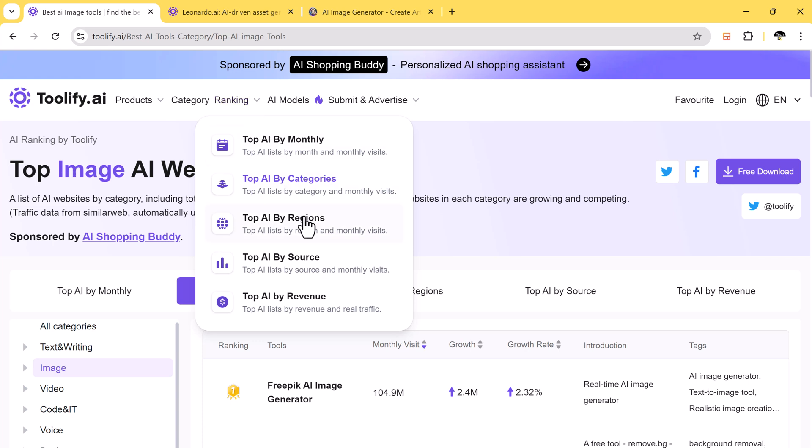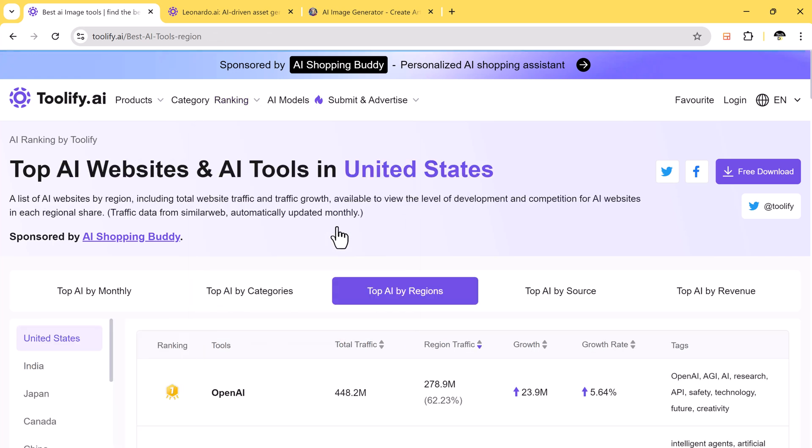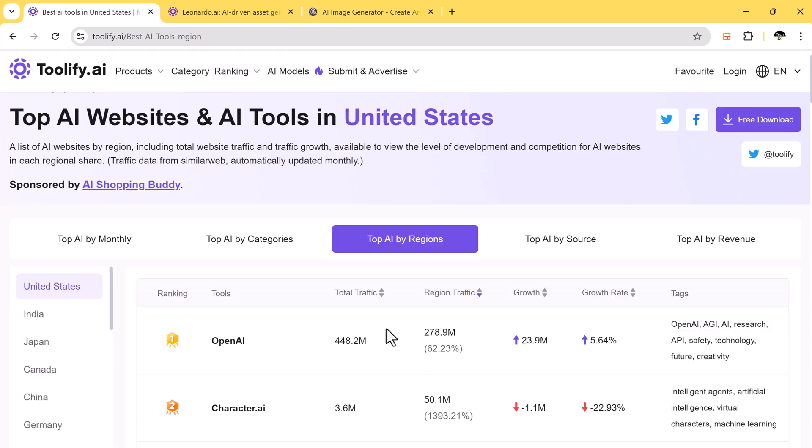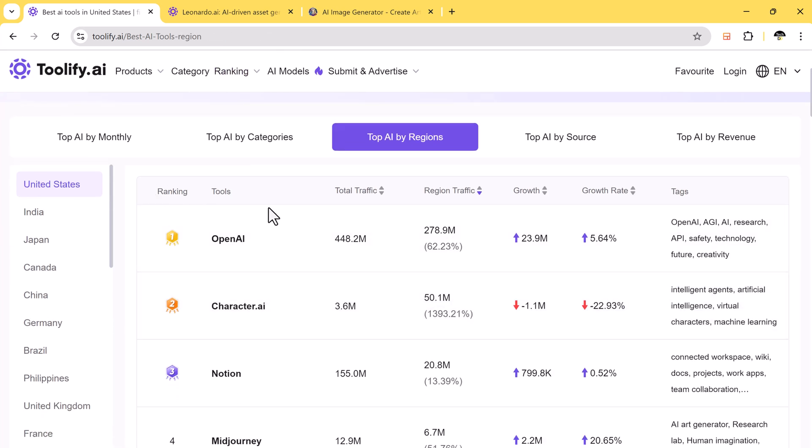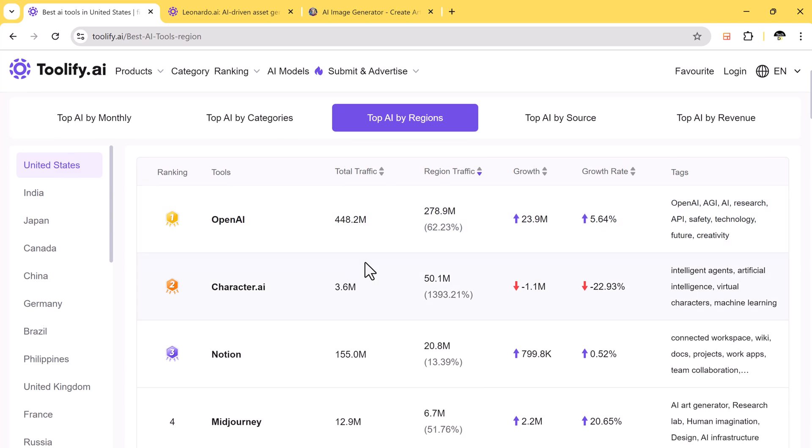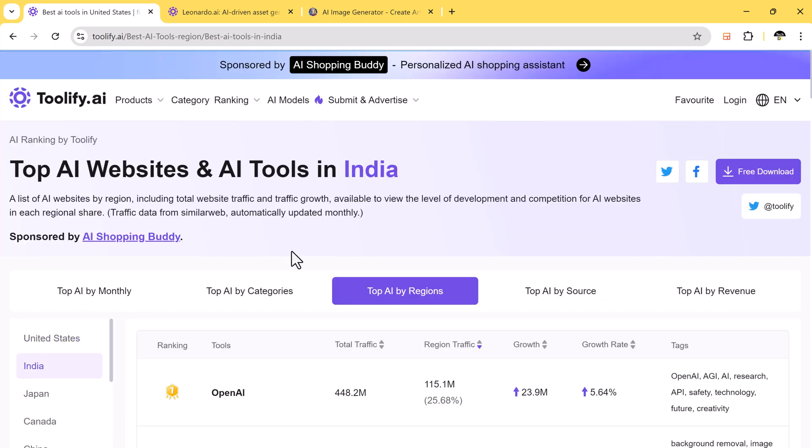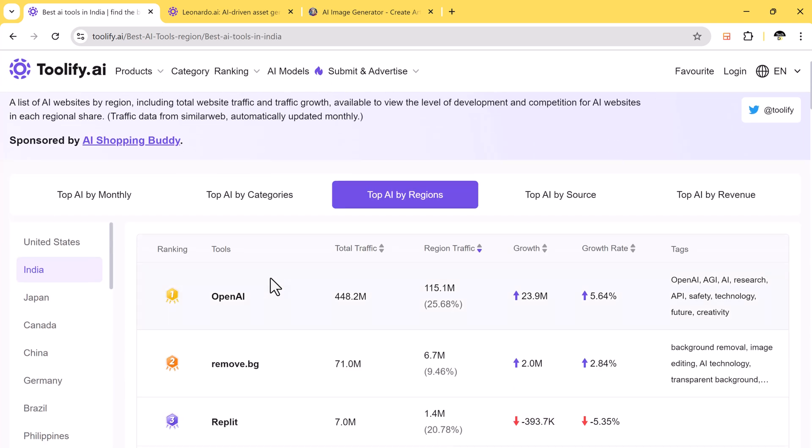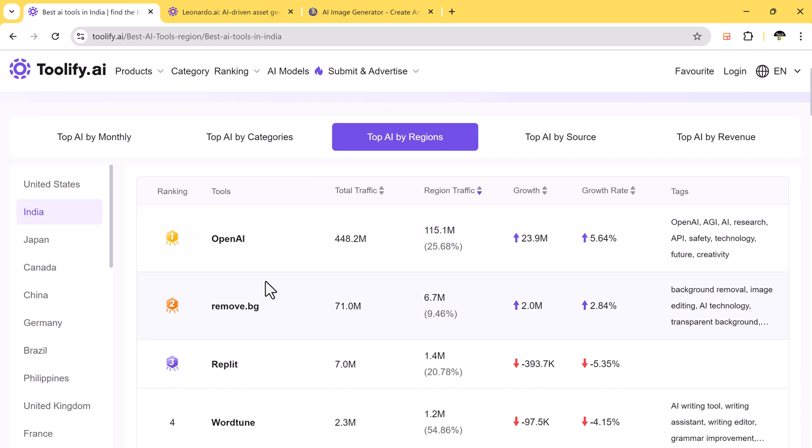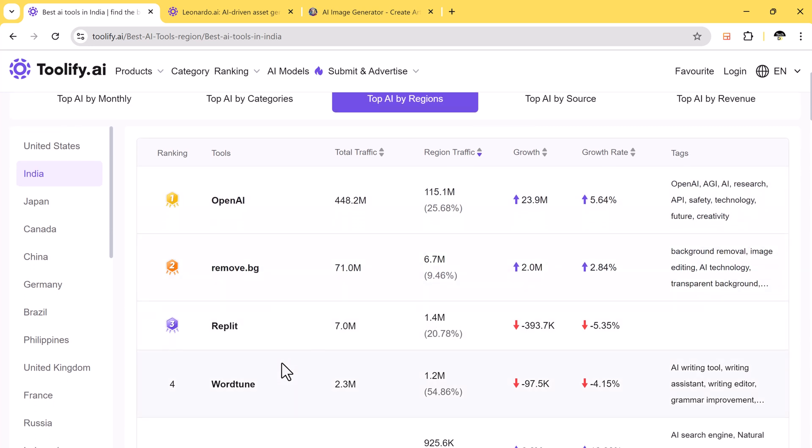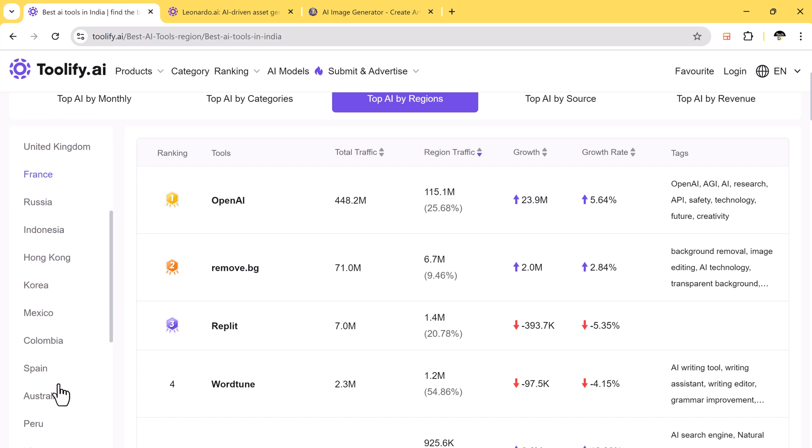You can also view the top tools by region. For example, in the United States, OpenAI is on top. While in India, OpenAI is also popular. Similarly, you can check the rankings for other countries like Canada, China, and Germany.